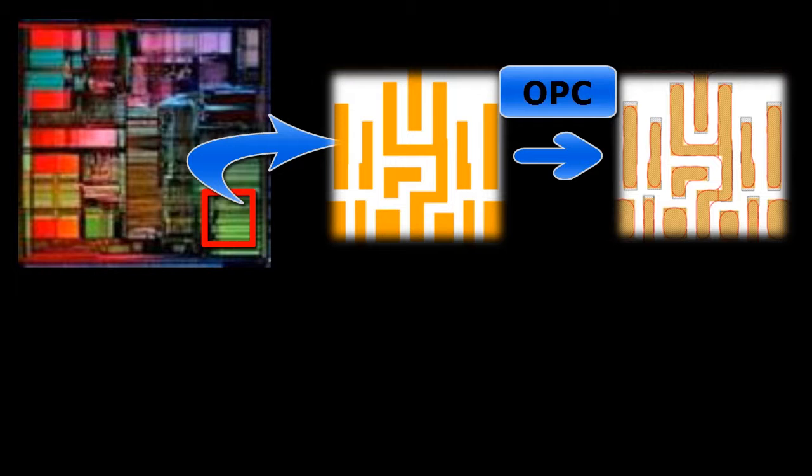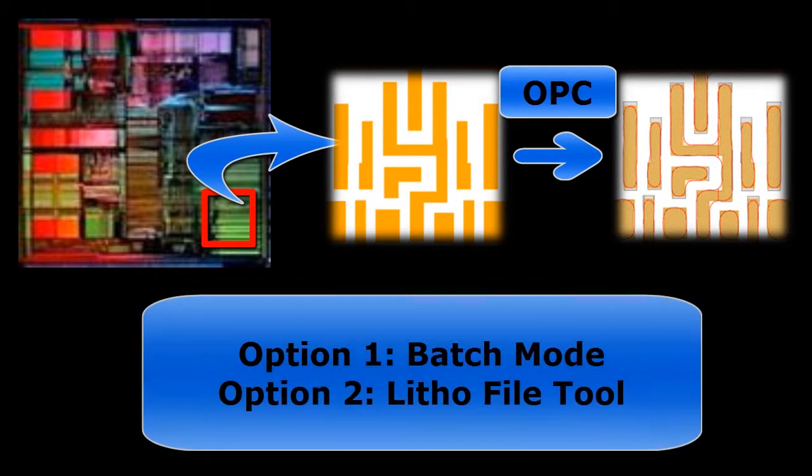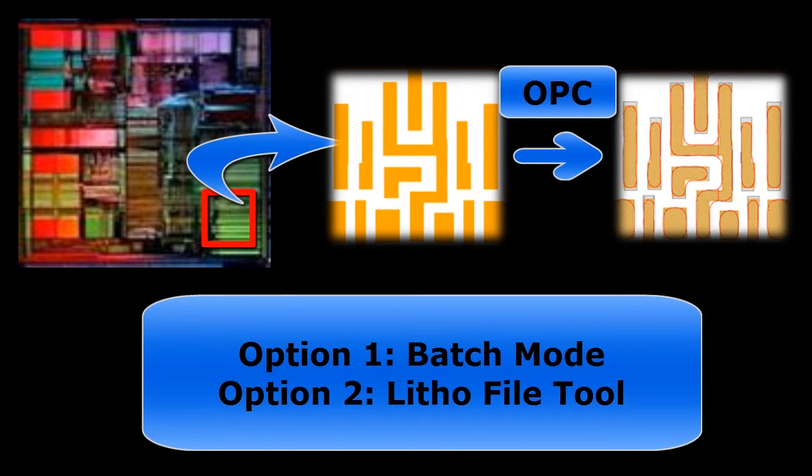Sometimes you may want to do a quick OPC run on a small layout region to debug or validate an OPC recipe. You can use batch mode to do so when the coordinates of the layout region are known.